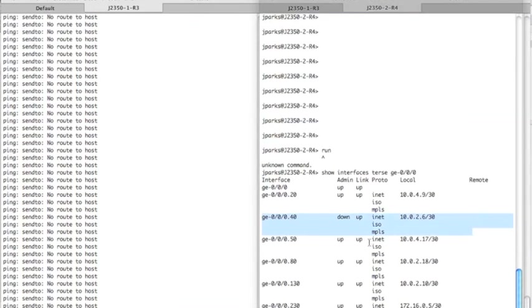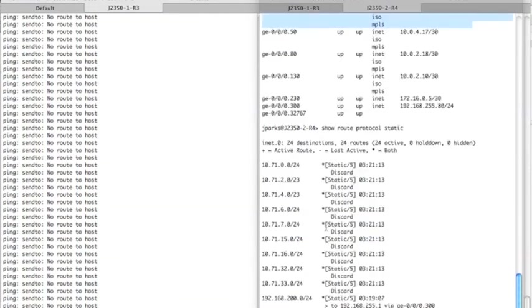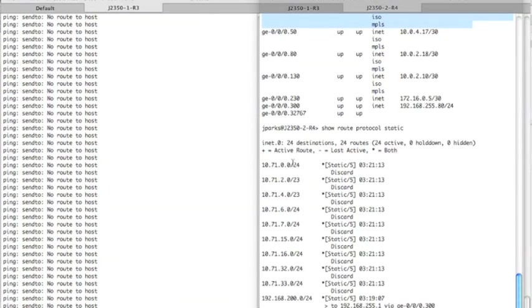So we'll take a quick look at the routing table. We'll start with router four, since we're on that console. Show route protocol static. And if you notice, we're missing the route pointing back to router three's loopback. Now, this is not because BFD detected it. I mean, that's part of it. But really, when you have an interface that goes down, the router will automatically withdraw everything that is pointing to or out of that interface.